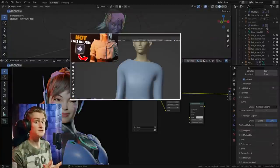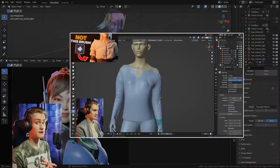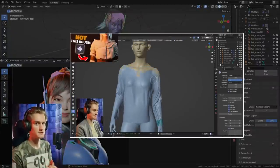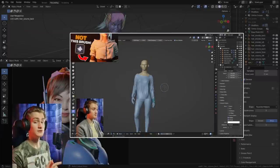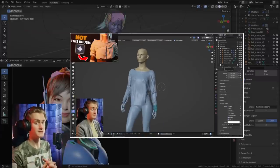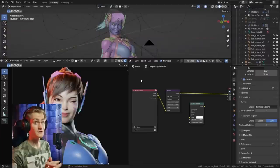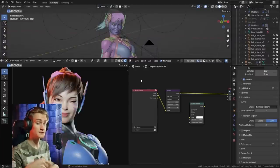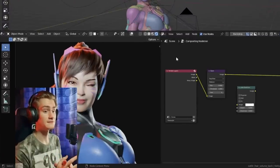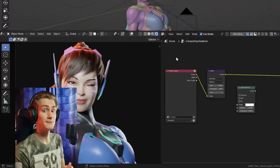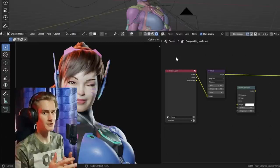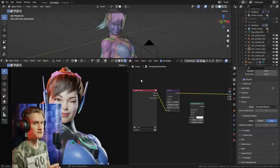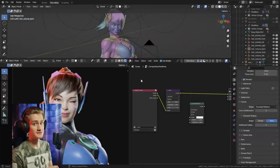If you want to simulate cloth in Blender's sculpt mode without using any cloth simulation modifiers, you'll find that video at the end of this video. If you have any more questions, make sure to put them in the comments. Also let me know if you're interested in my process for creating characters. Thank you for watching — maybe I'll see you next time.